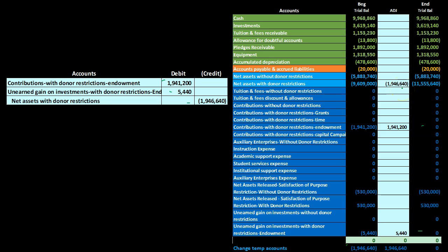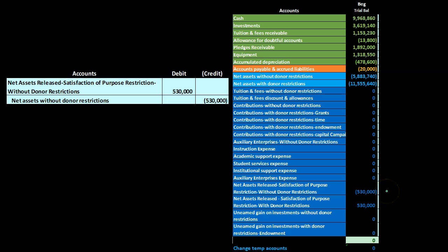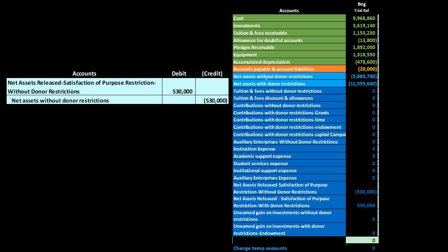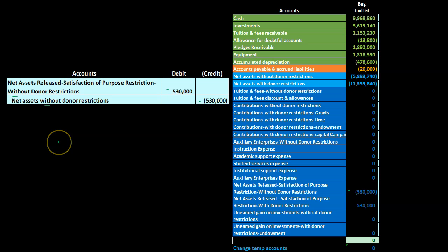The last two remaining accounts are net assets released — satisfaction of purpose restriction without donor restriction, and the same account with donor restriction. I handle these with two separate journal entries to clearly match the with or without designation to the correct net asset account. For the first, the account has a credit balance, so I debit it to bring it to zero and credit it to net assets without donor restrictions.